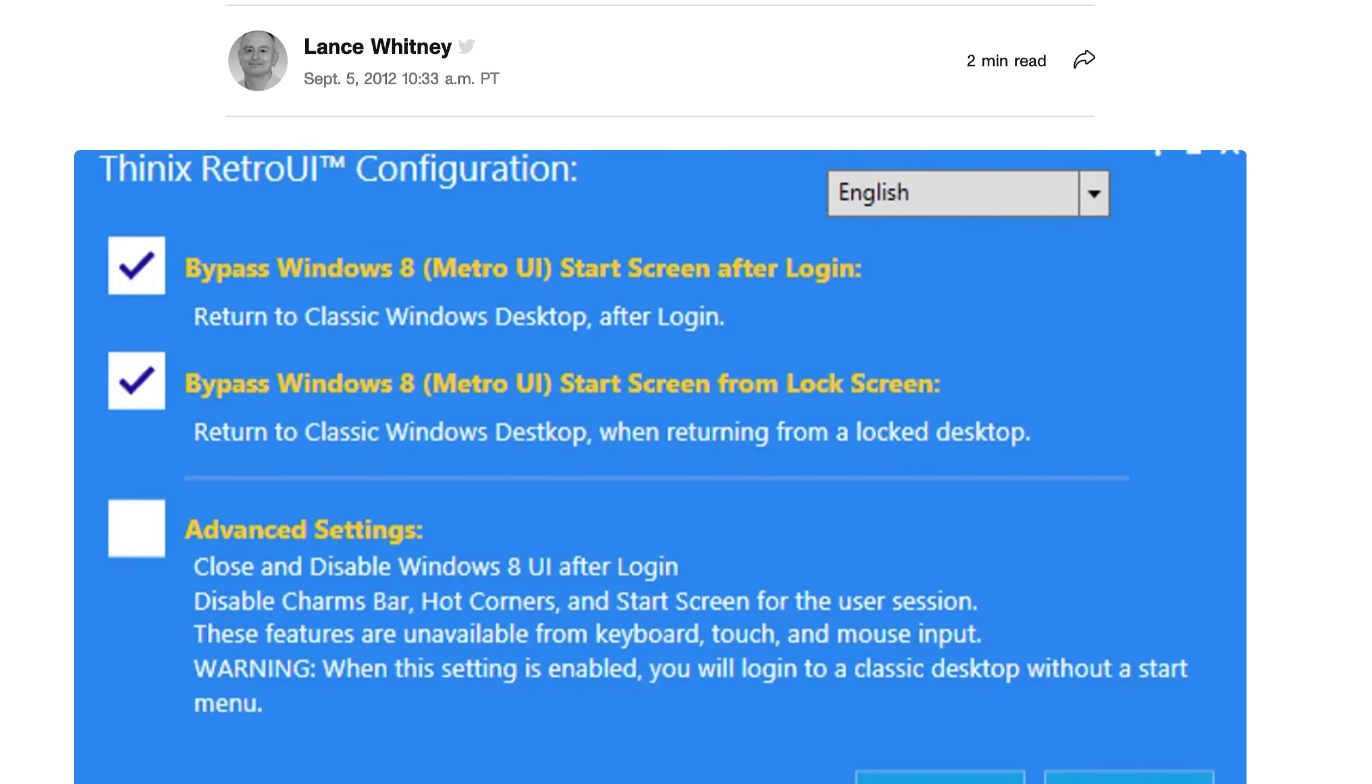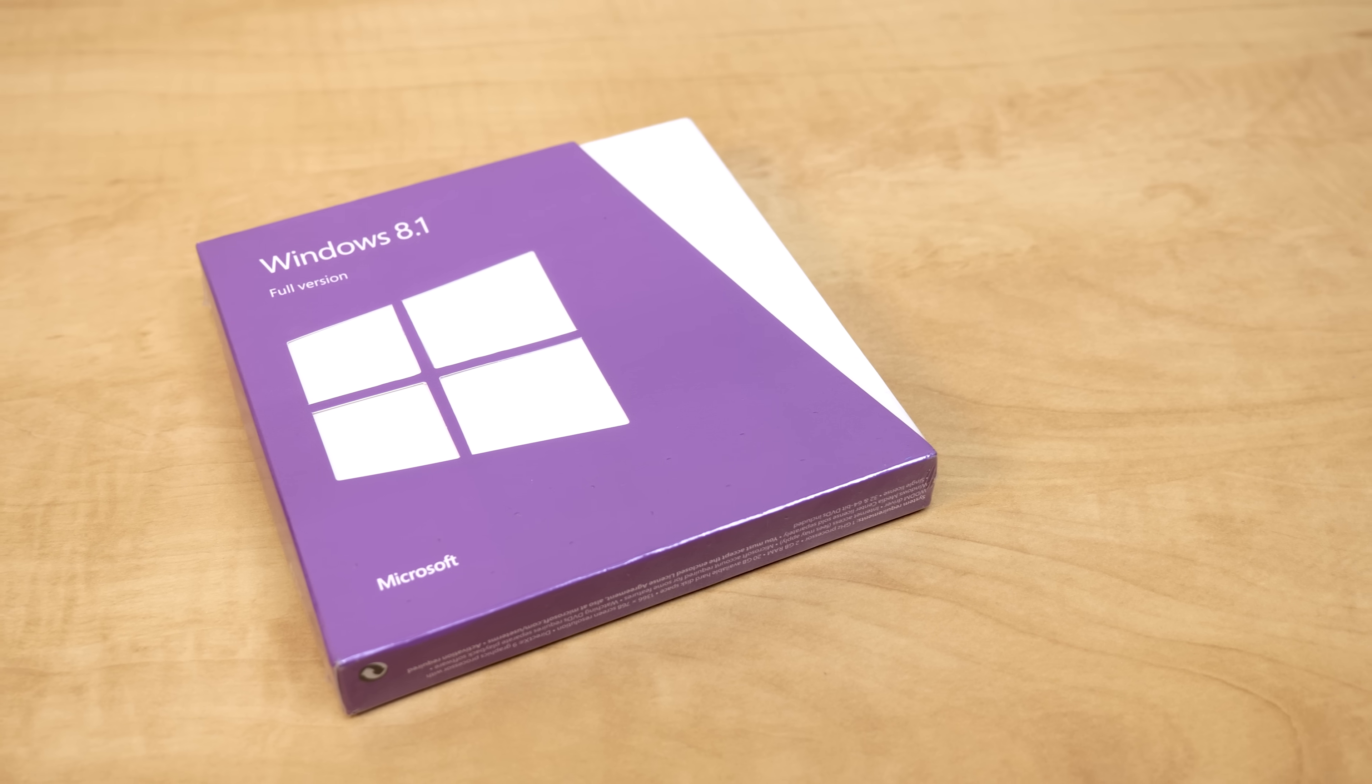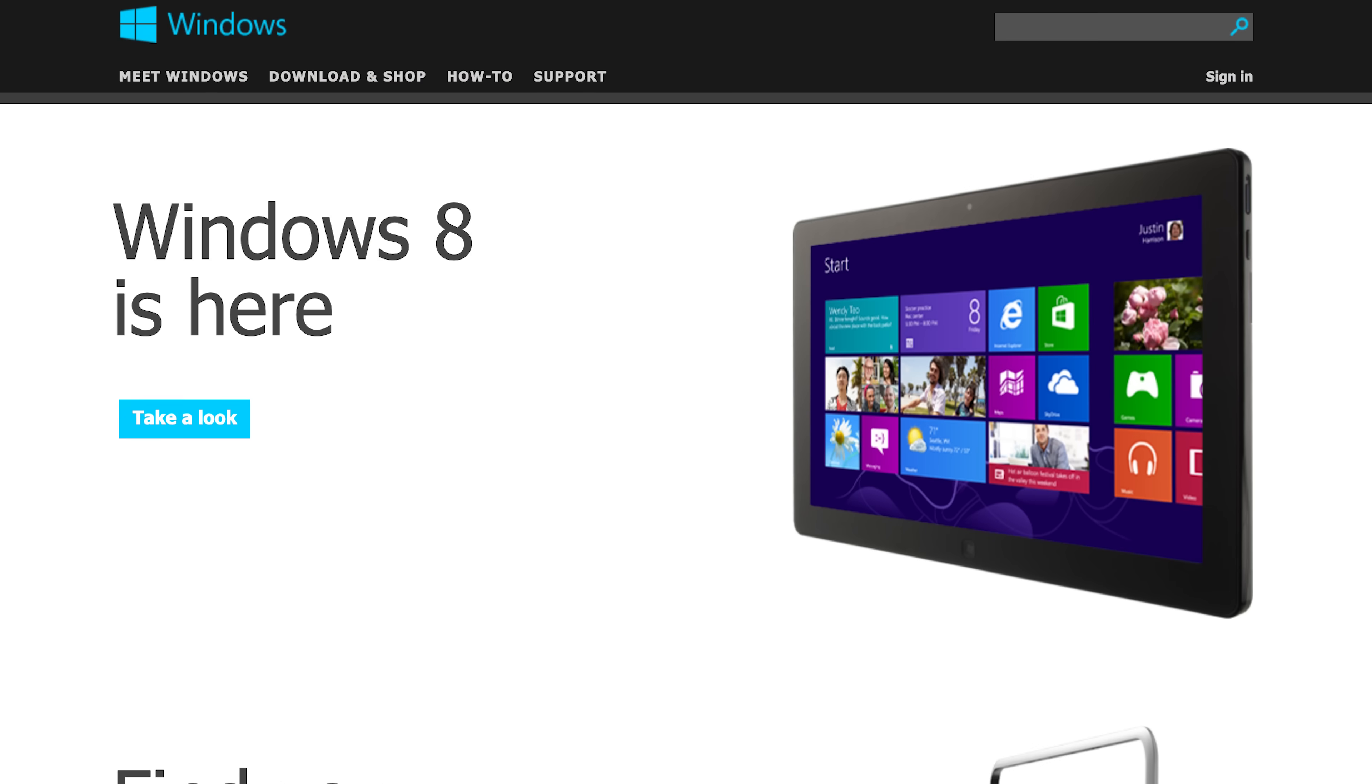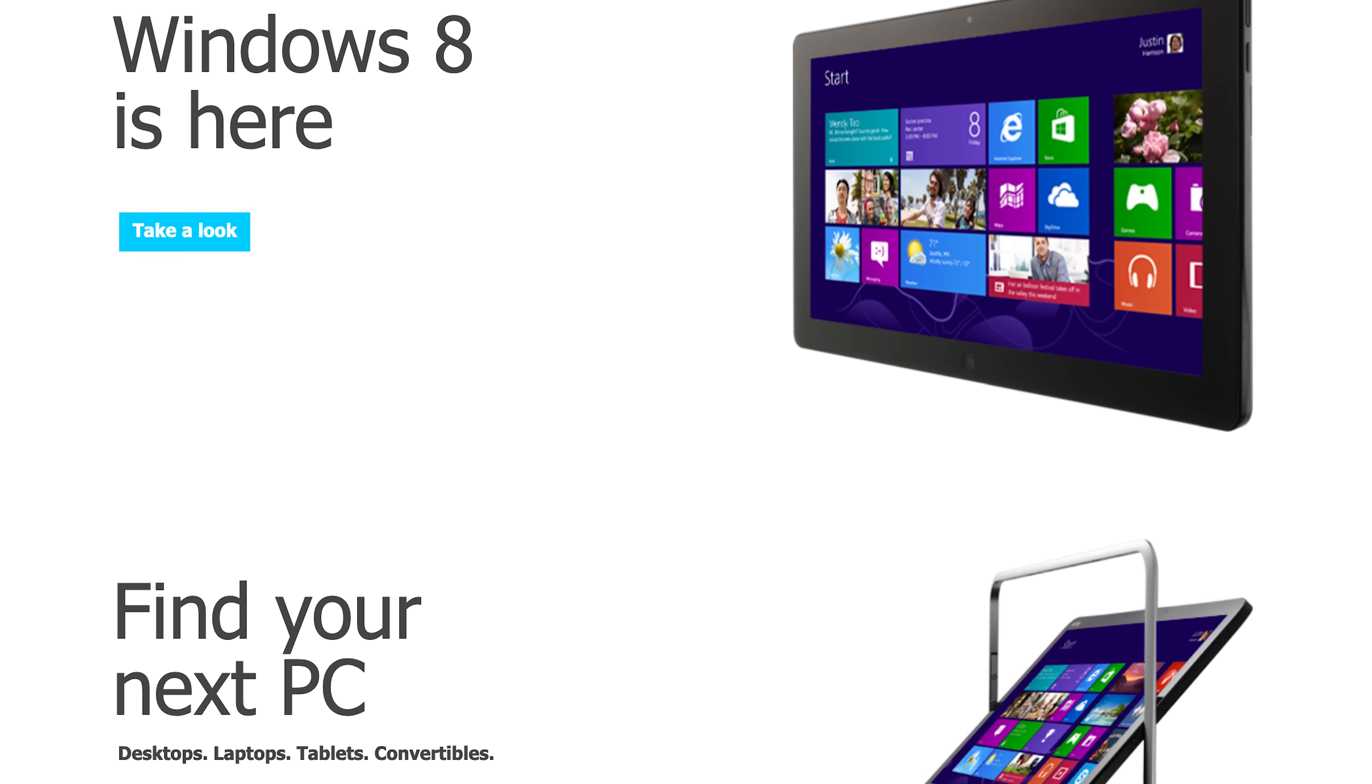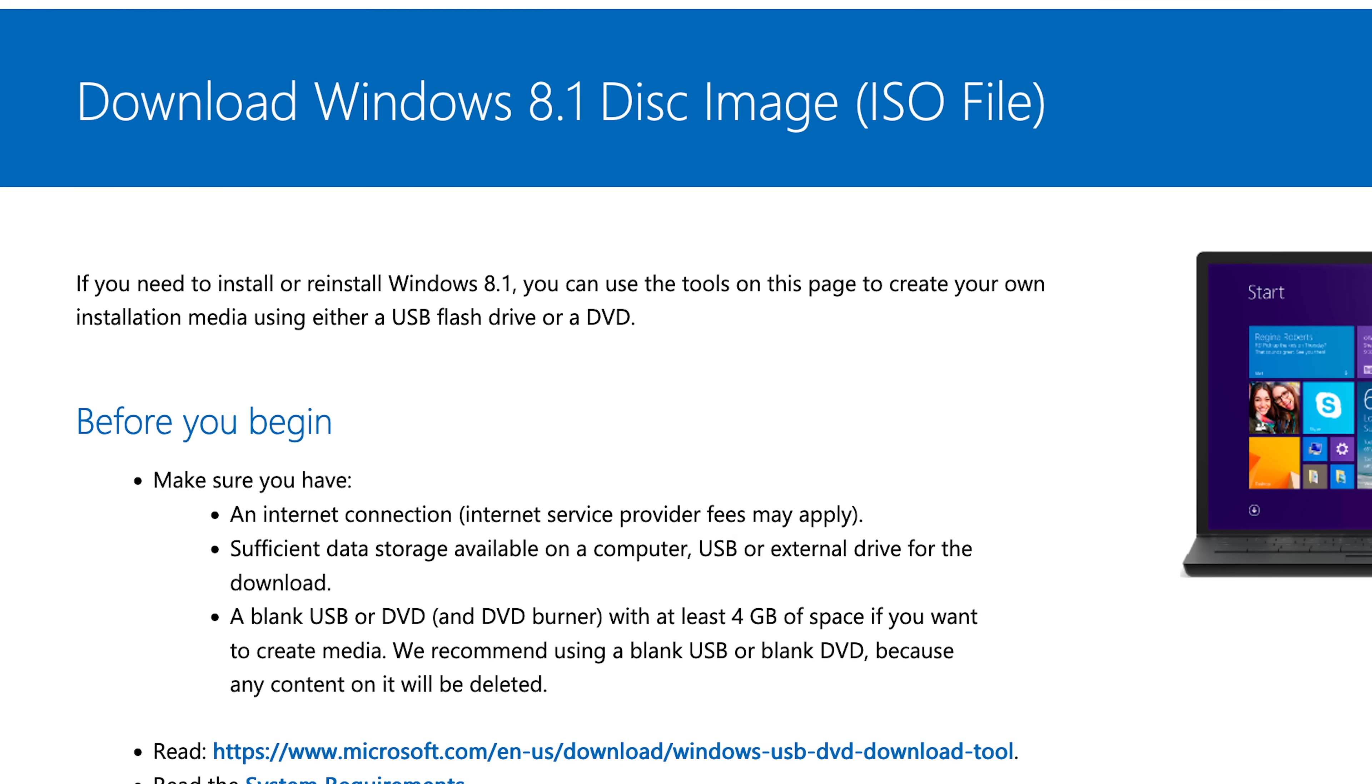you were able to bypass it entirely and log in straight to the desktop, instead of having to deal with the start screen every time you logged into your PC. Yeah, you remember that nonsense? You had to download a third-party program to do this in Windows 8.